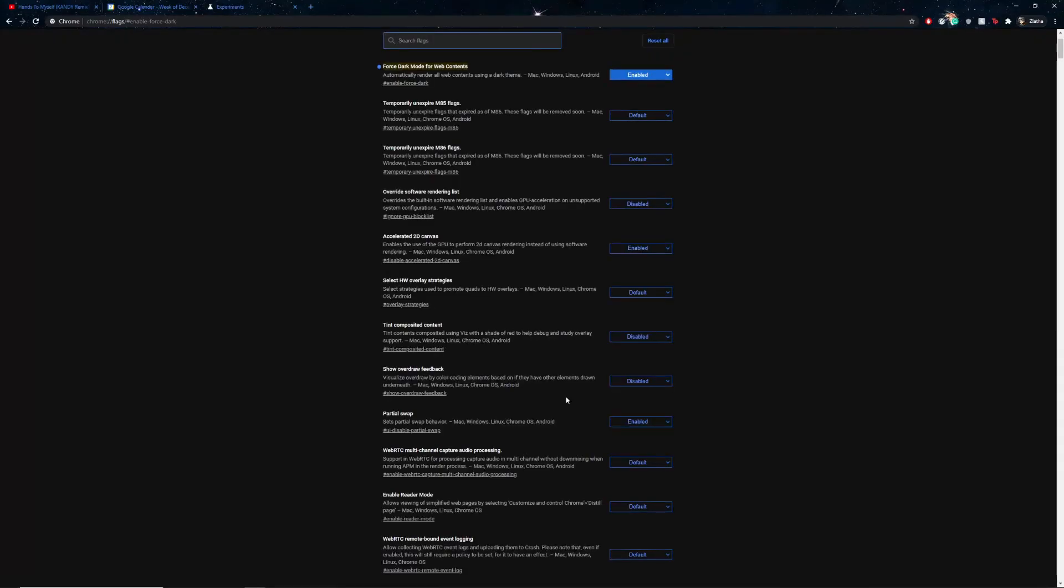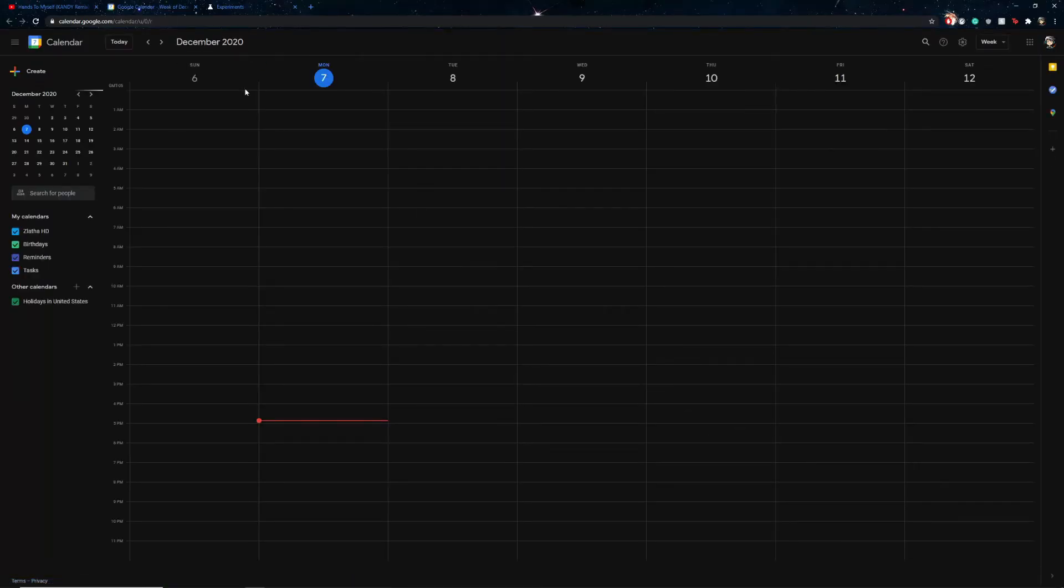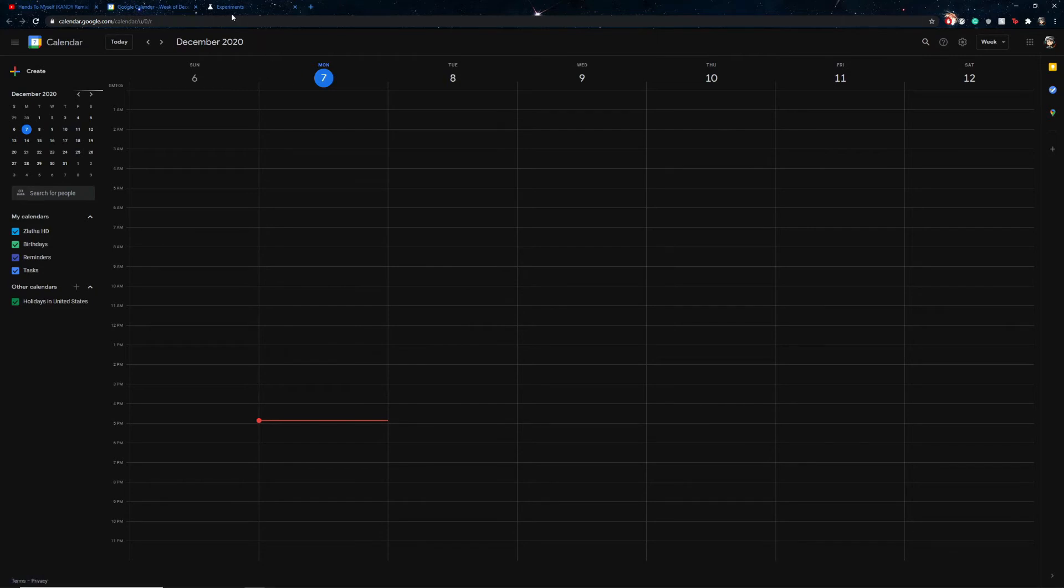Once it relaunches, you'll see it's already black and you go back to Google Calendar and it's in dark mode. So yeah, it's a very simple thing to do. It really doesn't take any experience at all.